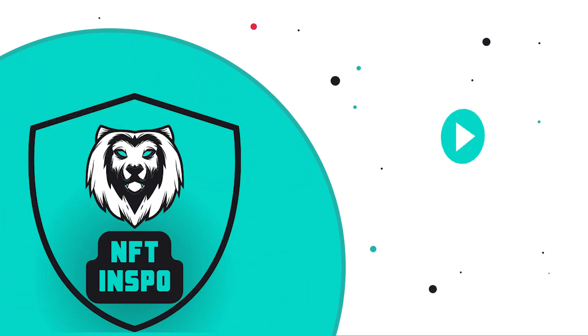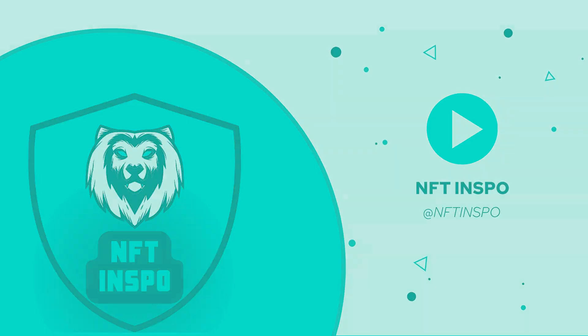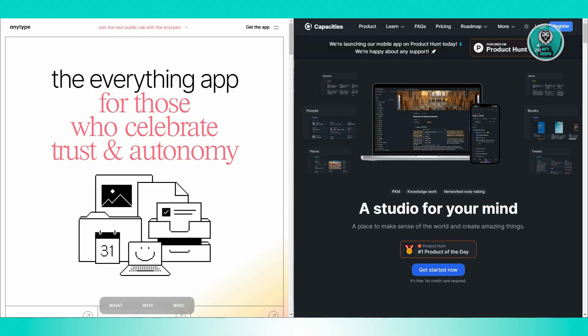Hey guys, welcome back to NFT Inspo. For today's video, we're going to show you AnyType versus Capacities. Which one is better? So if you're interested, let's start our tutorial.